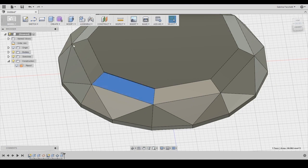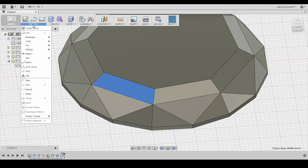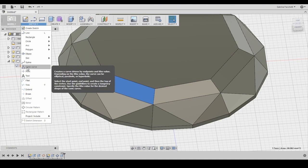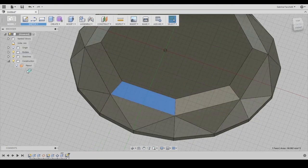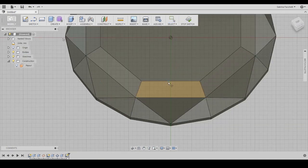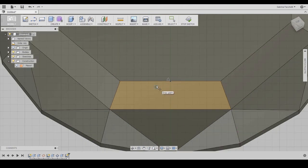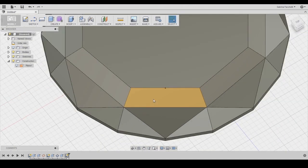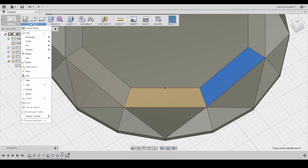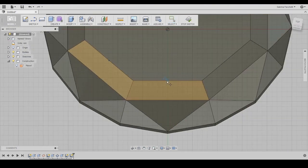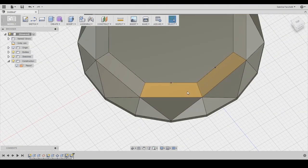This time we need to set the middle point of the edges creating a new sketch on the surface. When the light blue triangle appears it means that you correctly snap to the middle point. Repeat the operation with the next surface. We need to convert these two points in vertex so we can use them to create a new plane.